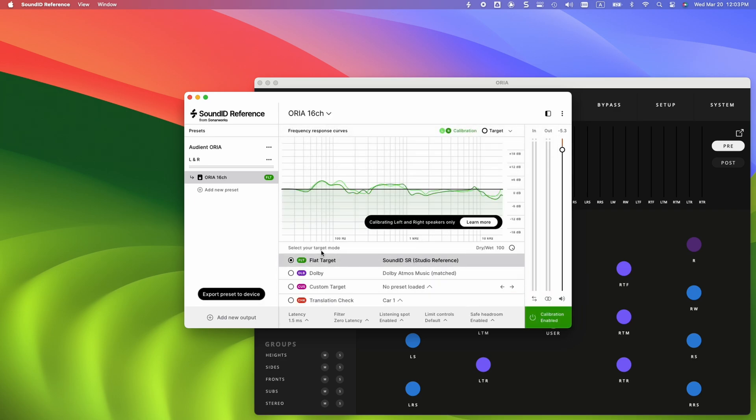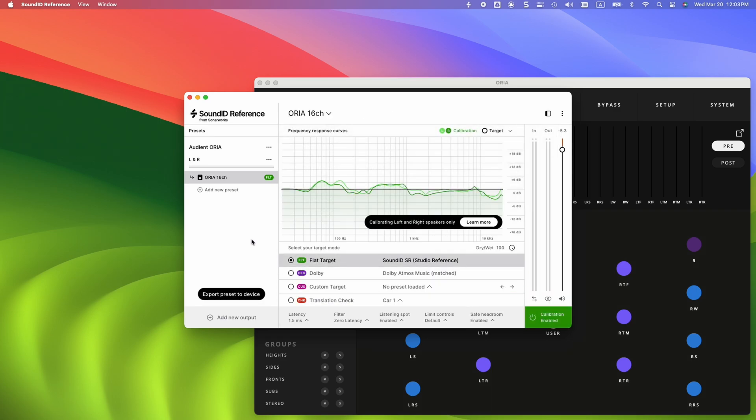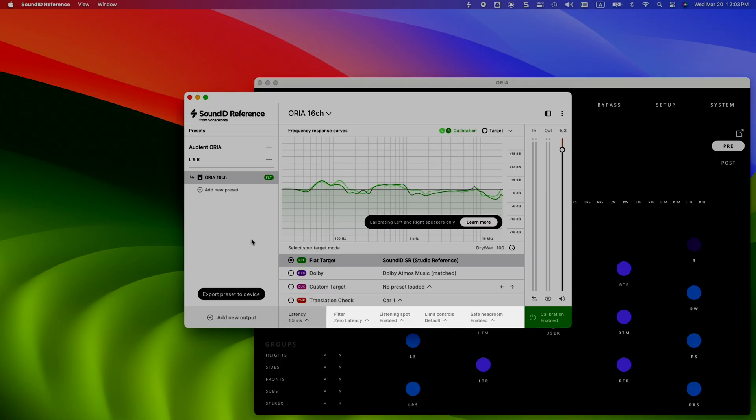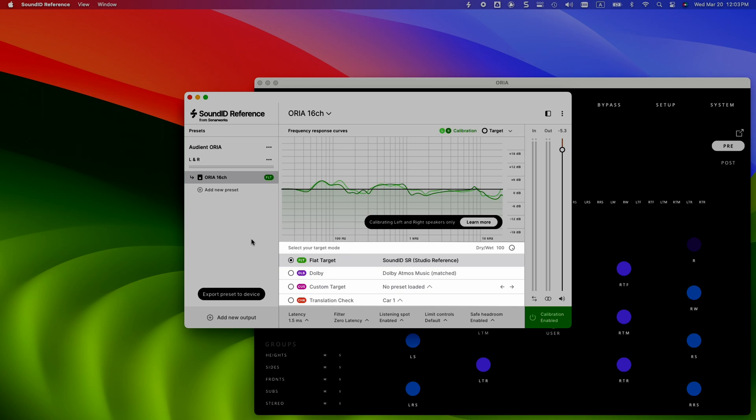Before proceeding to the export stage, we can adjust our preset DSP settings, such as listening spot, limit controls, dry-wet, and more. We can also select our target mode and apply the Dolby, custom target, or the translation check mode.